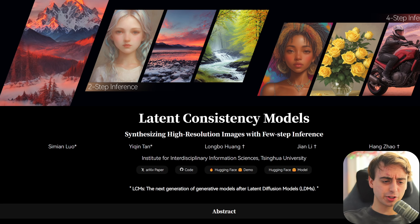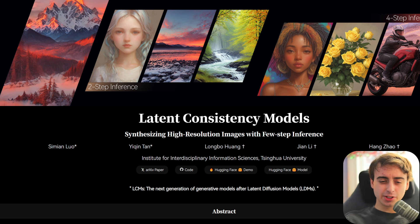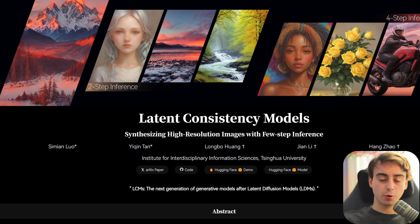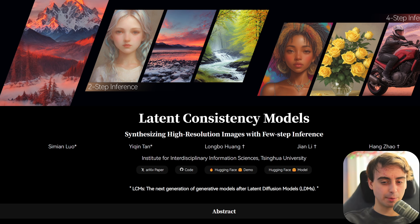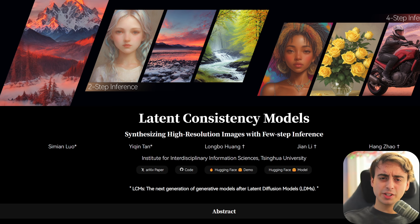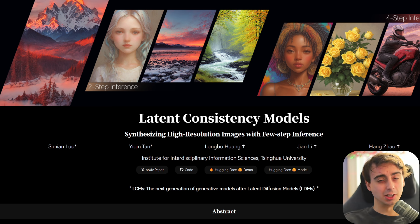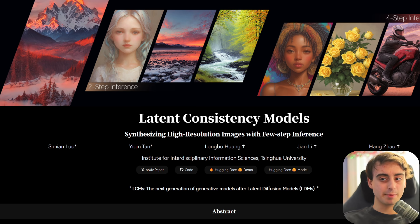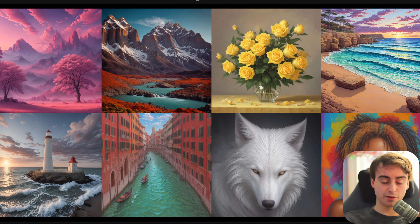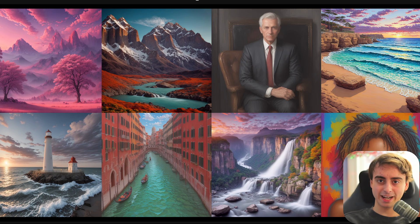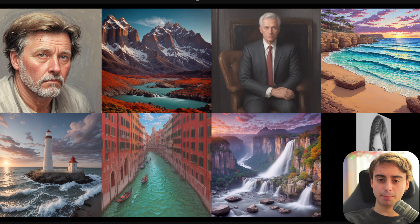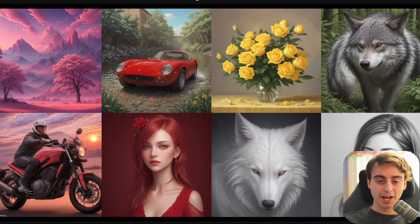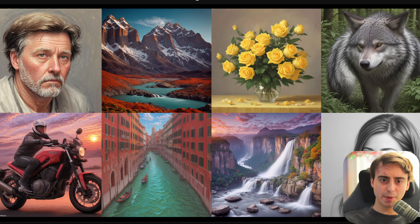It all started with this research into latent consistency models. You can actually get decent results out of distilled stable diffusion with only two steps or four steps of generation. Typically, with Stable Diffusion XL, for example, a good image you'd need like 40 steps of generation. So this is at least 10 times faster to get a decent image. It's lightning fast, and that has some really unique applications.